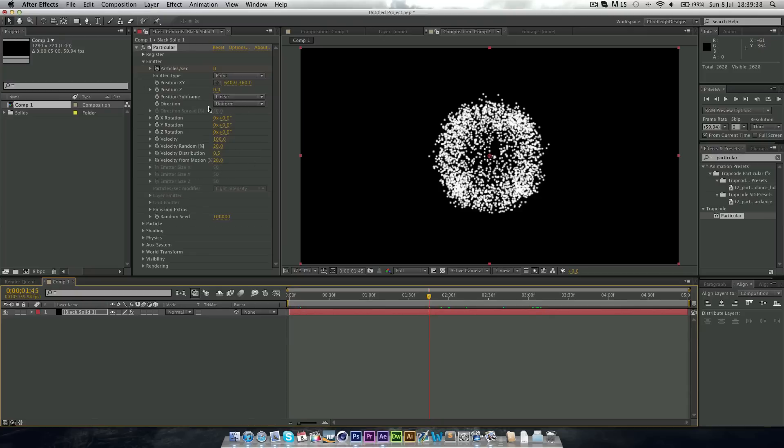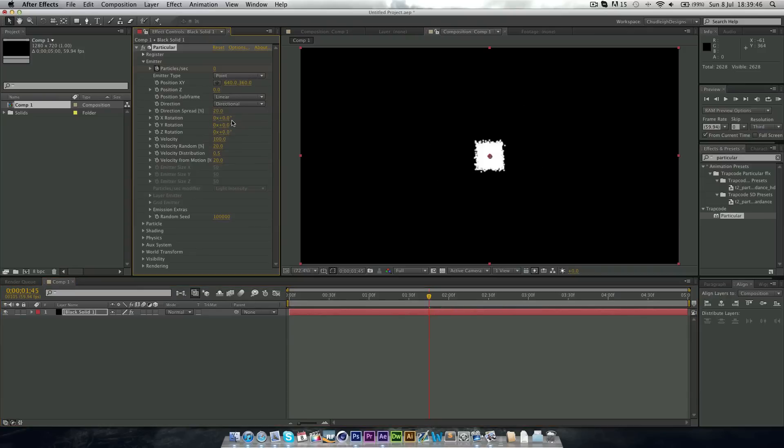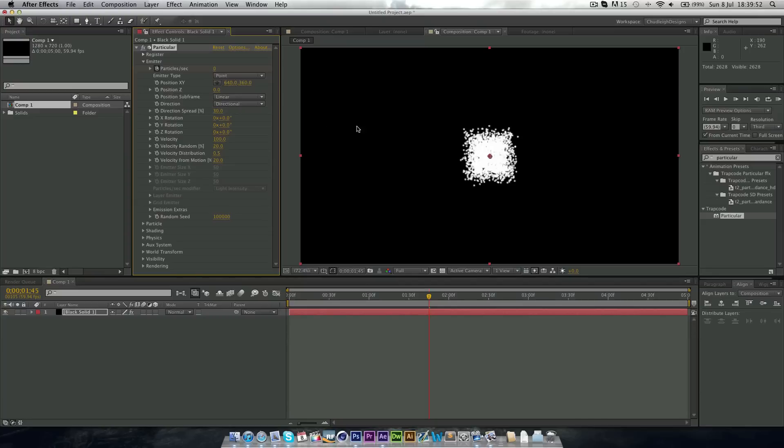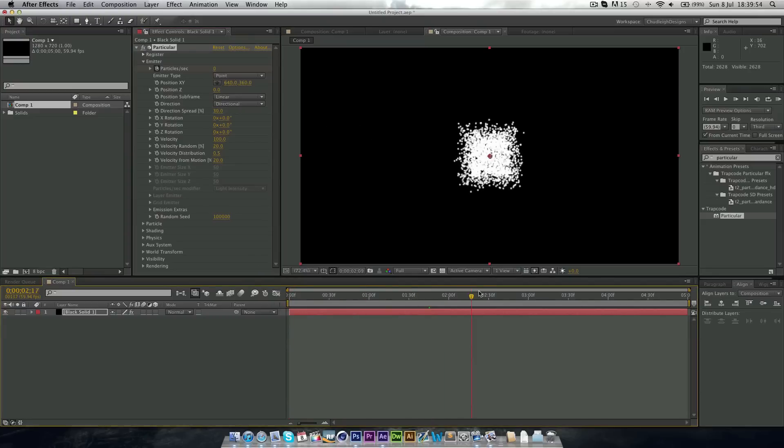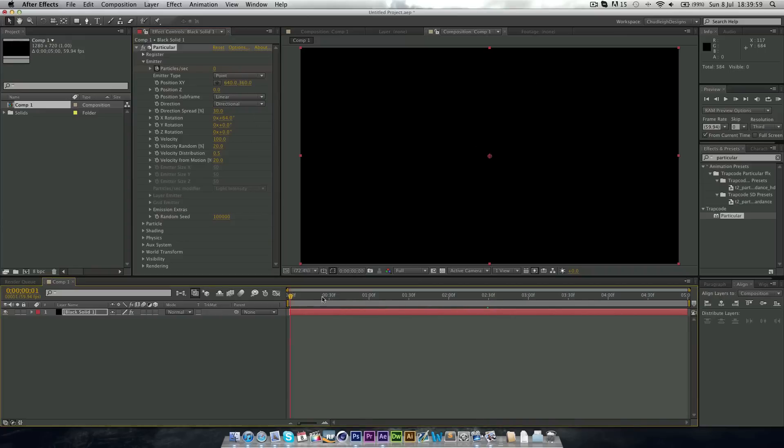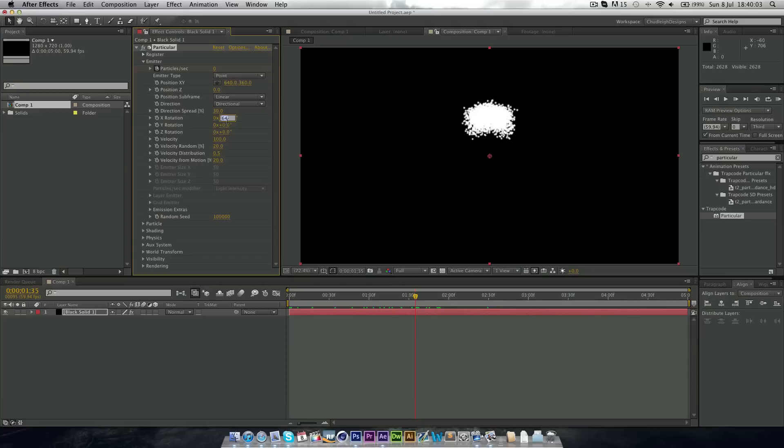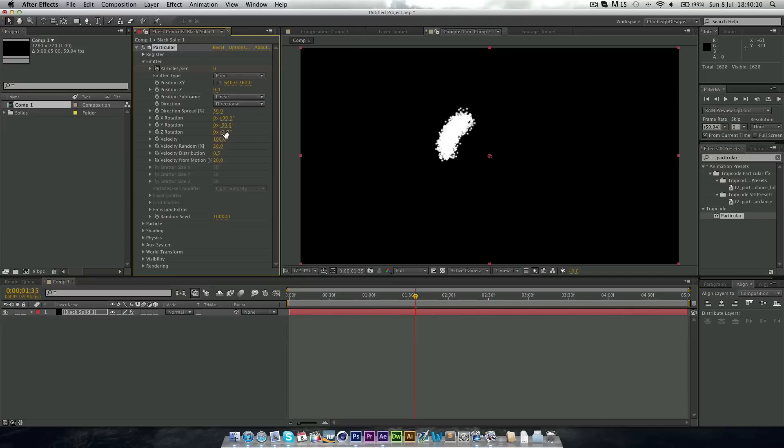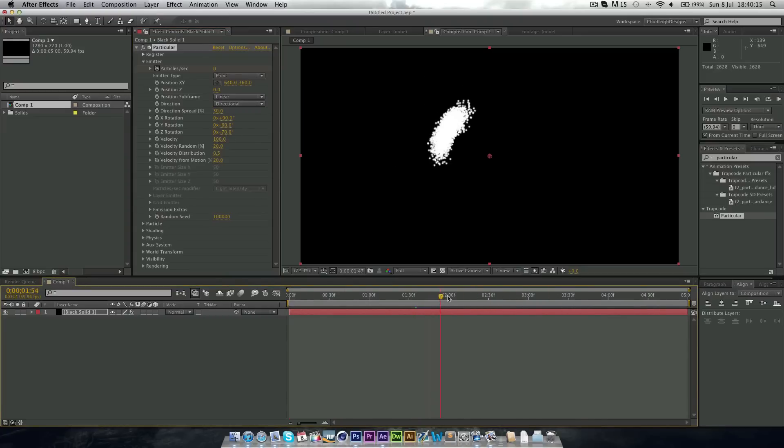Now we want to change the emitter to a point and the direction to directional. And I'm just going to put the direction speed on 30. And now you just want to kind of play with the rotation until it comes out to where you want. So I'm going to put this to 90, this to around minus 60, and the z I'm going to put on minus 70 as well. So now it kind of comes out at a slight angle.